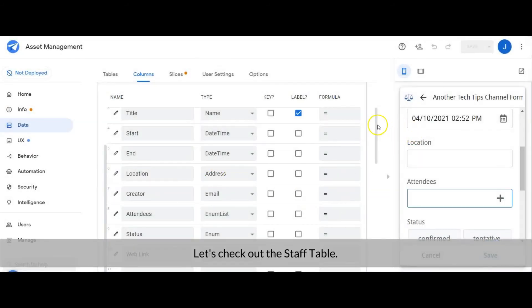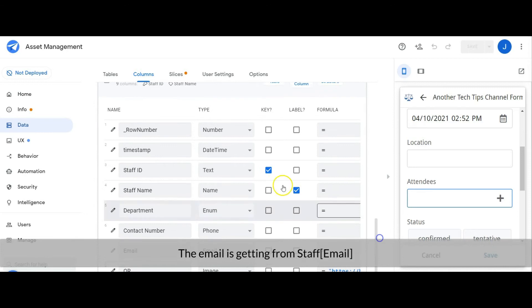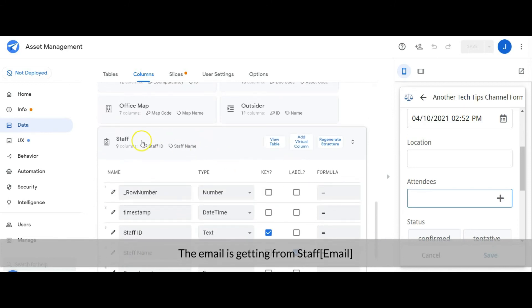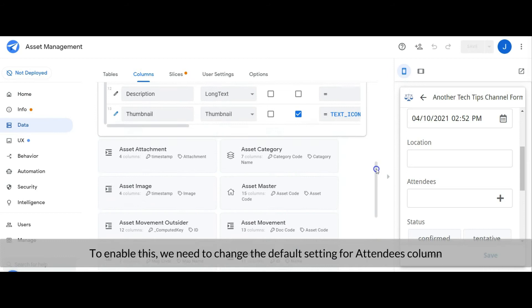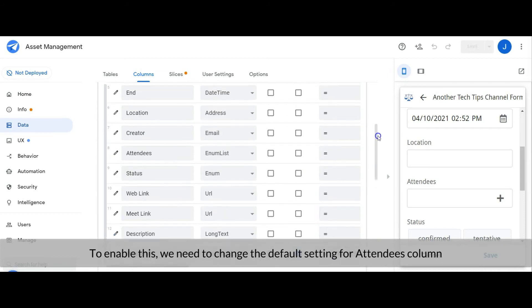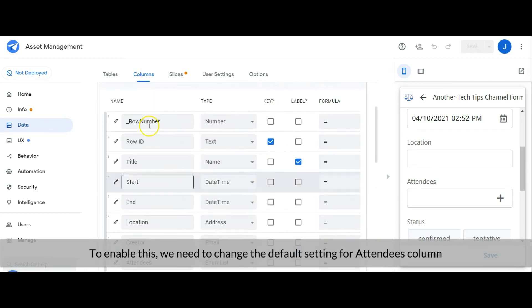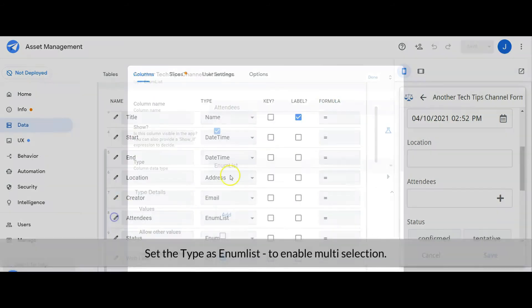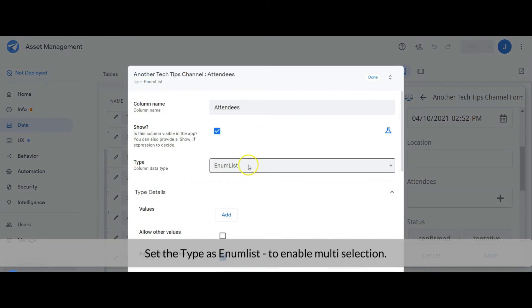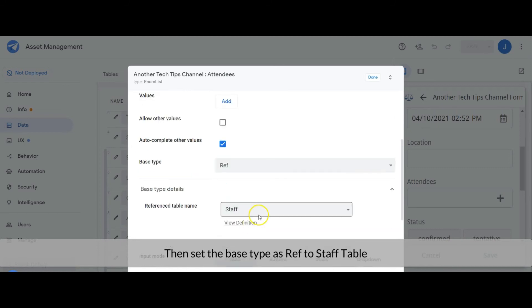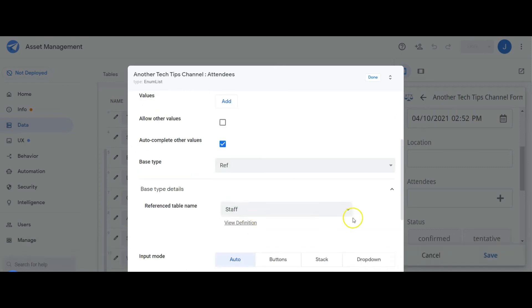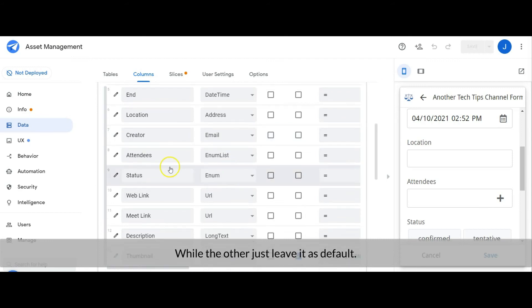Let's check out the staff table — the email is coming from the staff table. To enable this, we need to change the default setting for the attendees column. Set the type as a list — this enables multi-selection — then set the base type as a reference to the staff table. The other columns we leave as default.